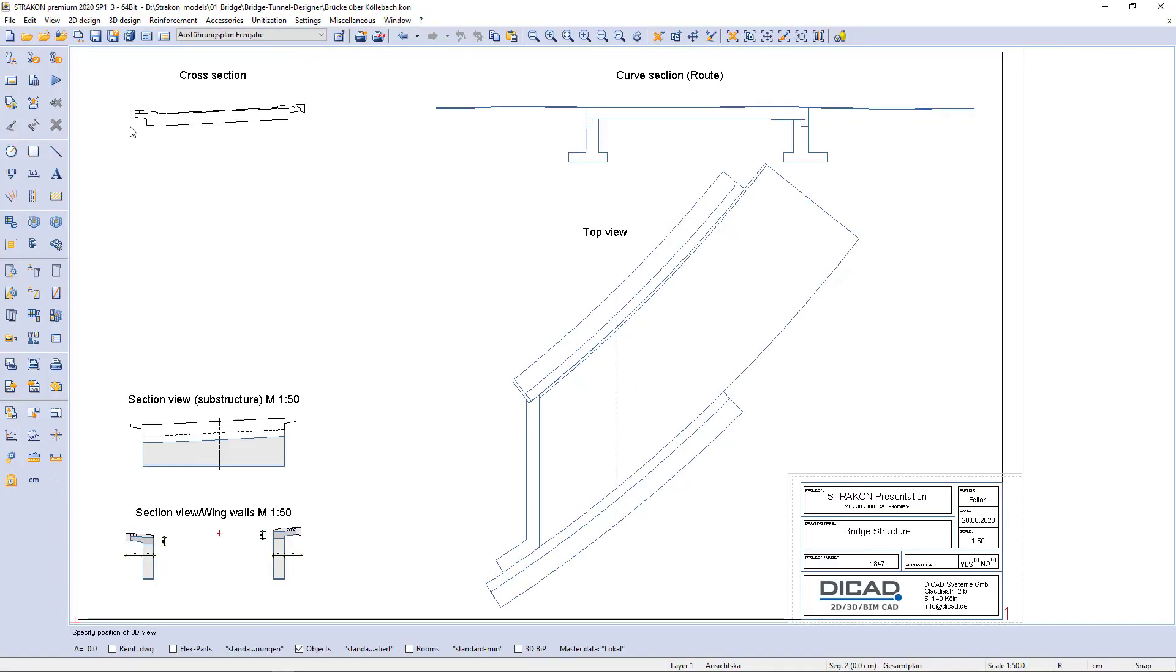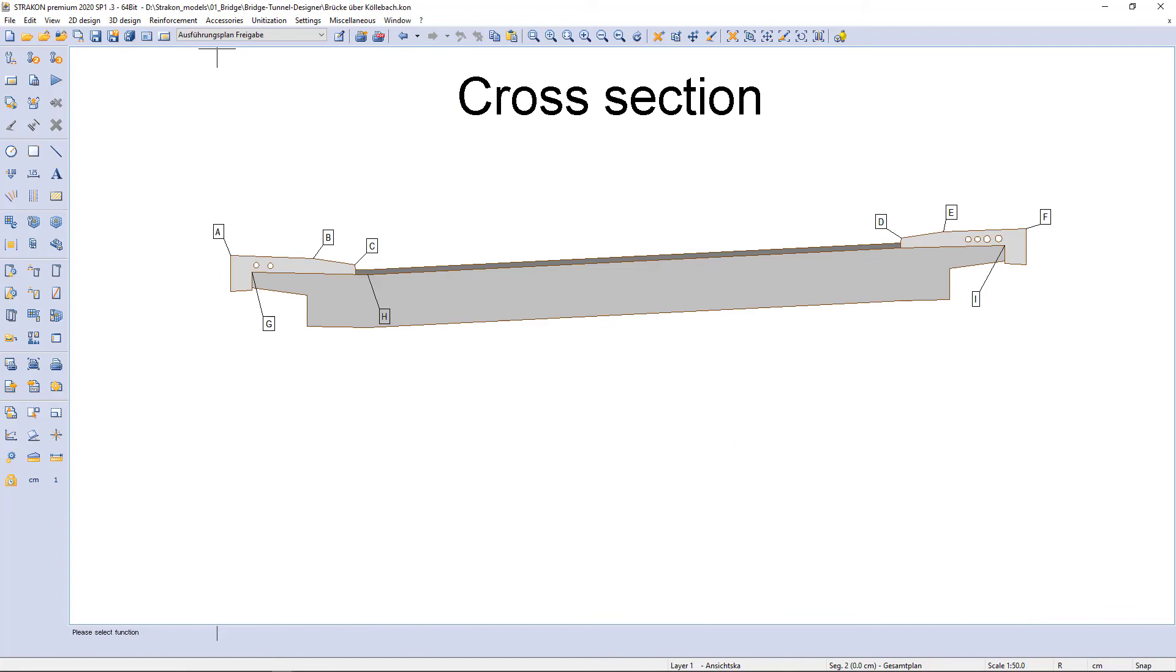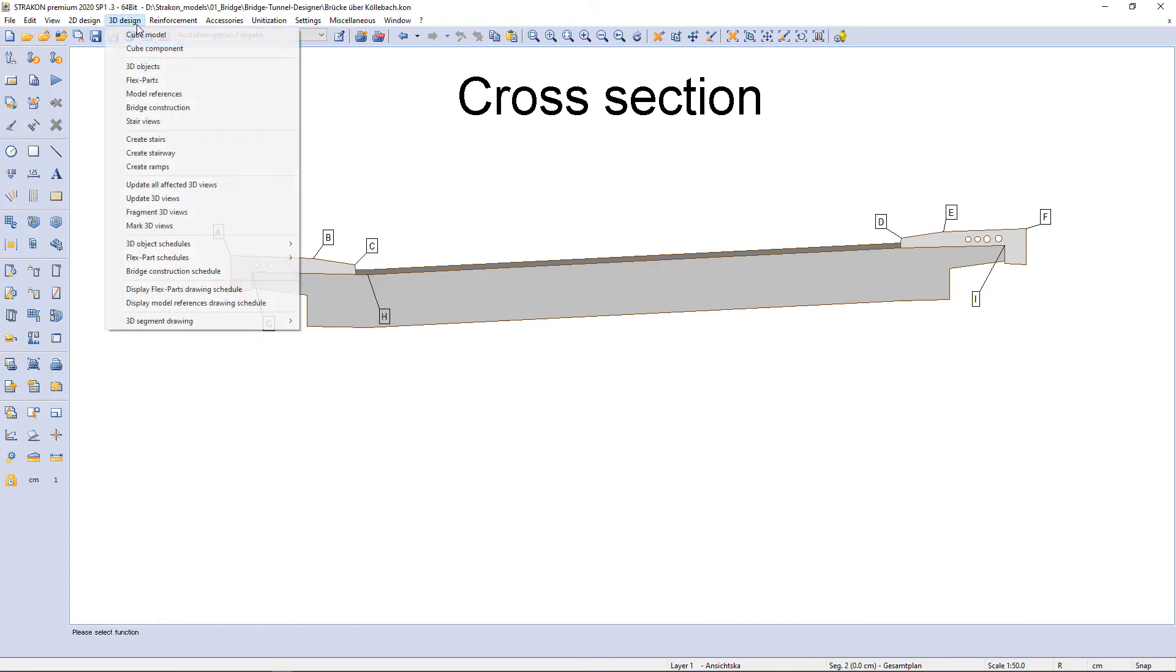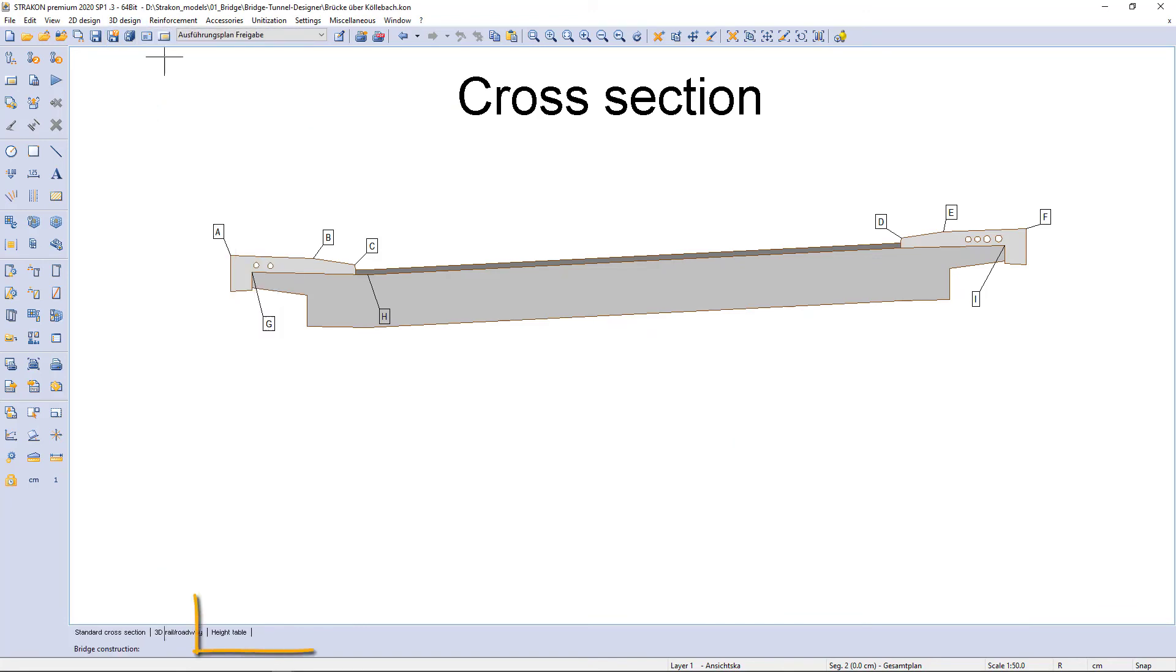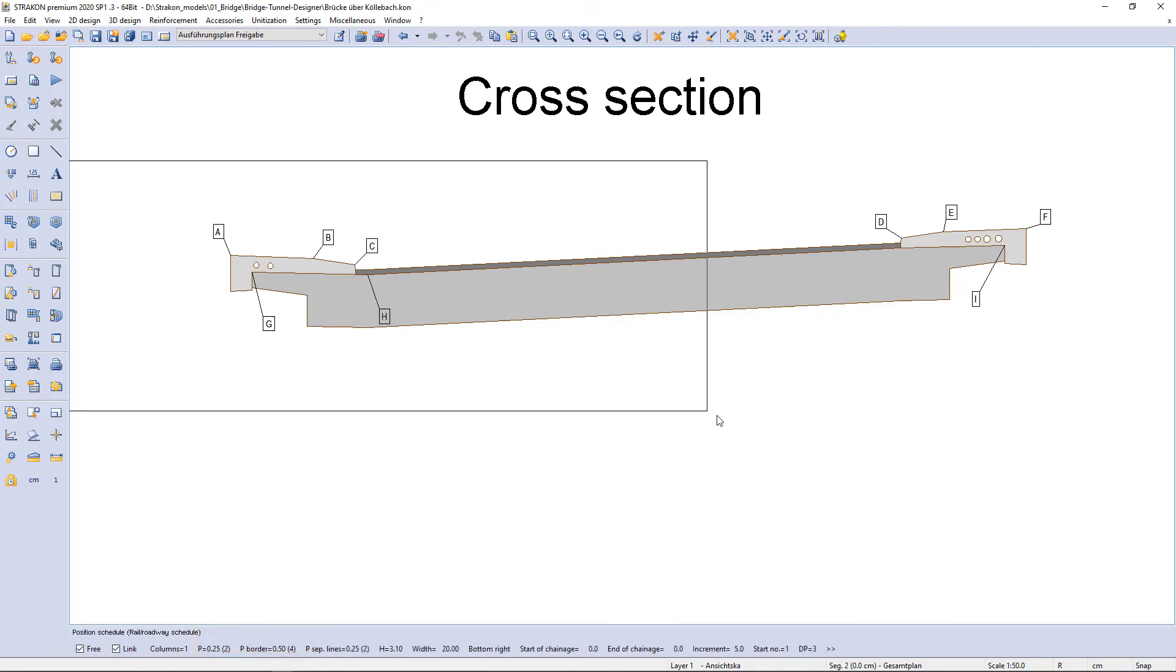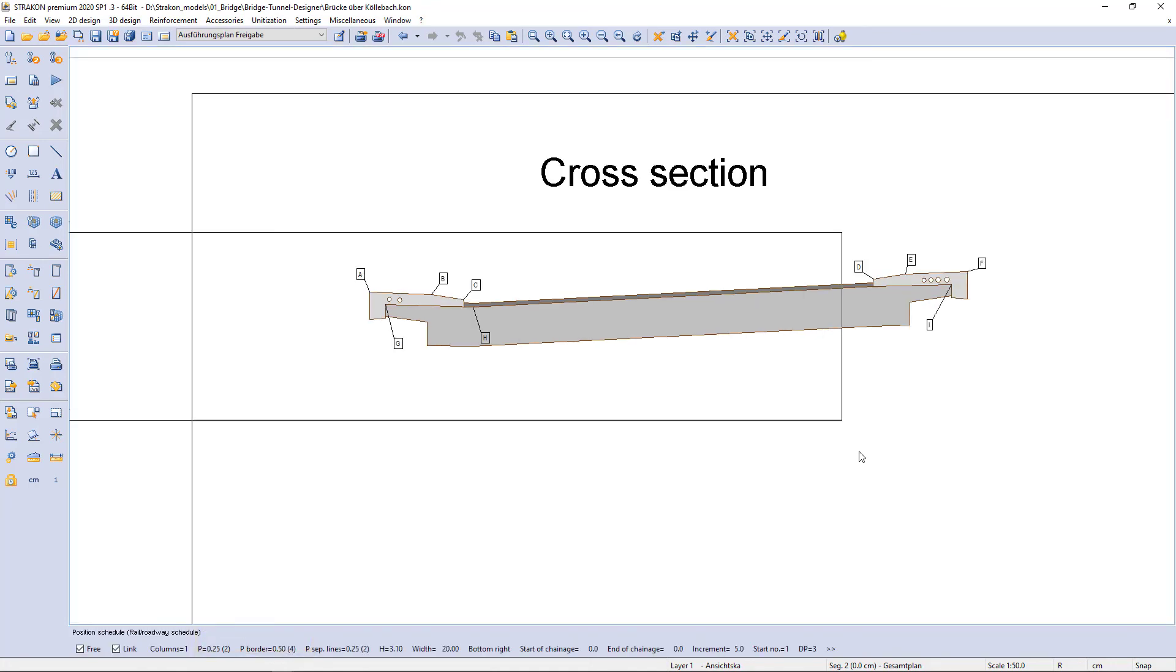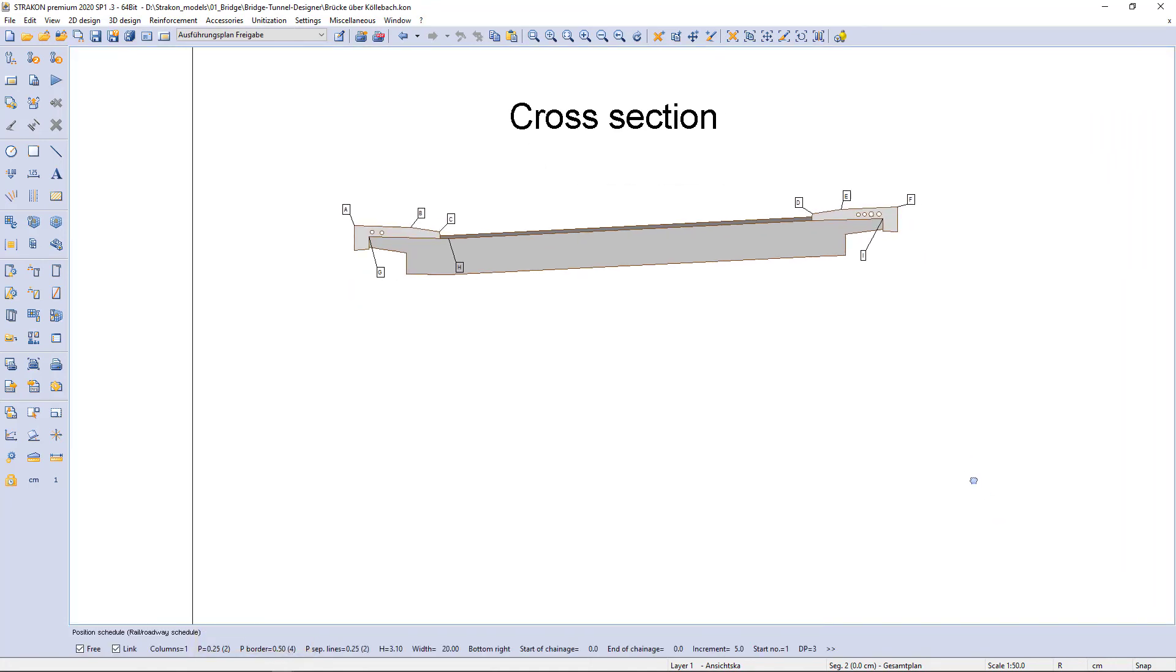Here we can also add our assigned points as object marking. The points are listed in the height table that can be set according to different station steps.